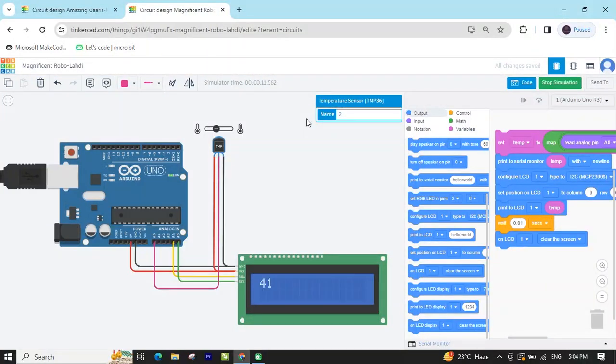Hello friends, in today's tutorial we will learn the temperature monitoring system on an LCD. Now let's start the project.